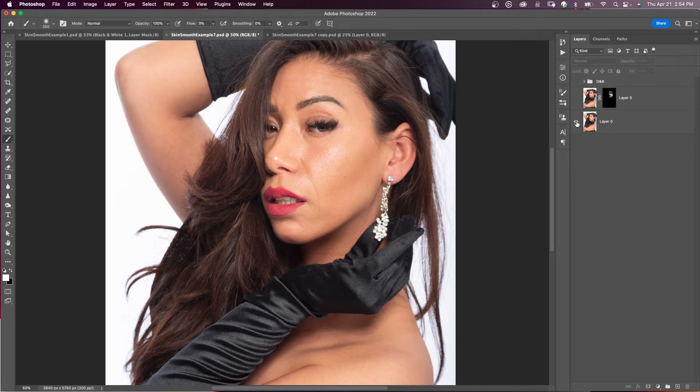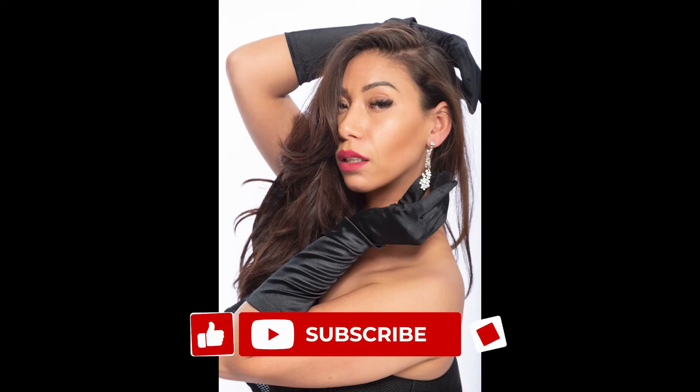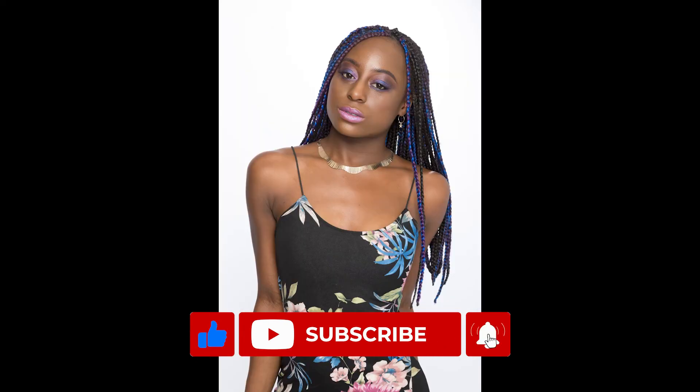So that's the first method of skin softening — using Neural Filters Skin Smoothing and dodge and burn. Here is the before, and here is the after. Hit that like button — it really helps the channel and I appreciate it.